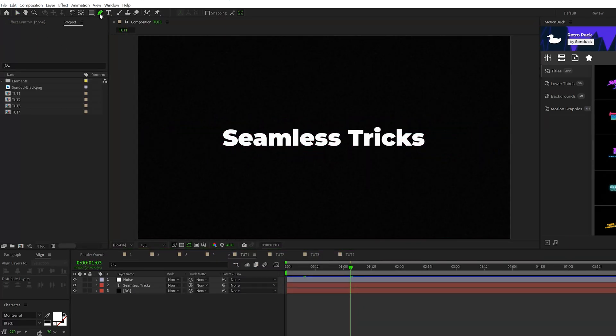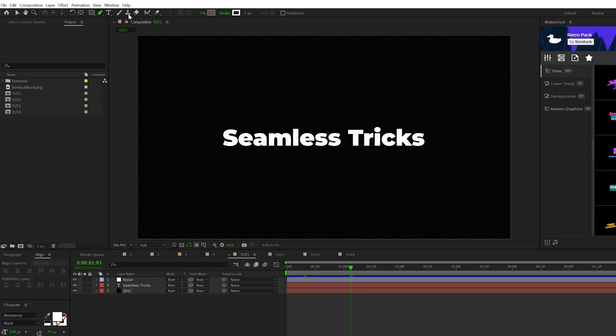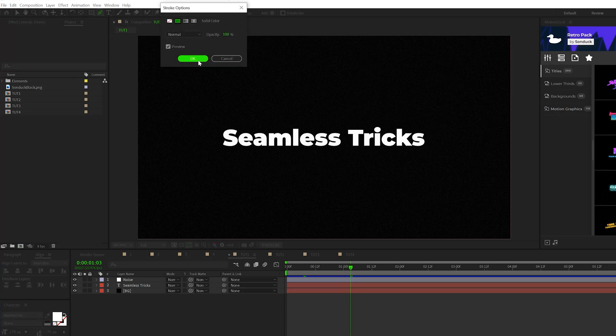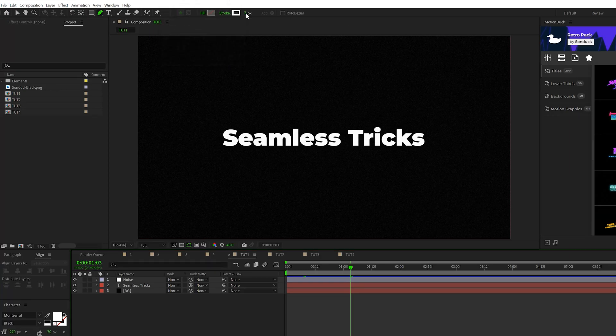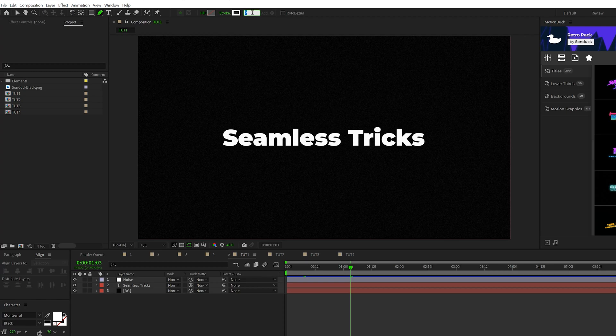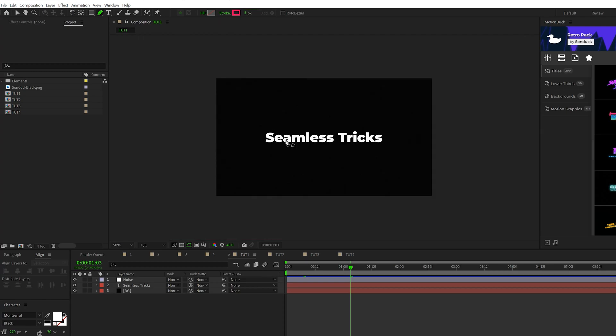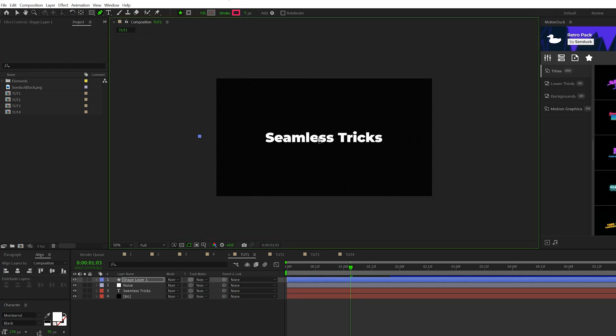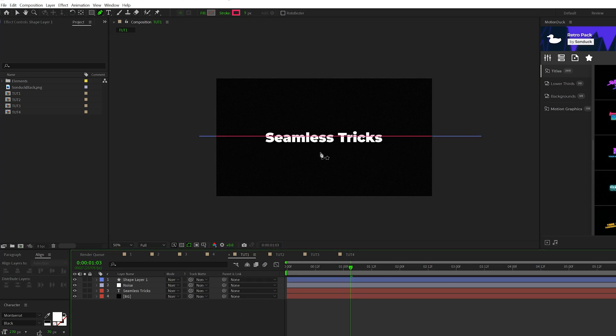In your composition, grab the pen tool here at the top, make sure fill is turned off and click on the word stroke and make sure to set the solid color. We'll use a stroke width of five. Then inside your composition, go ahead and click a point outside of it, hold down shift and click a point straight across like this. This will create a straight line across your composition.